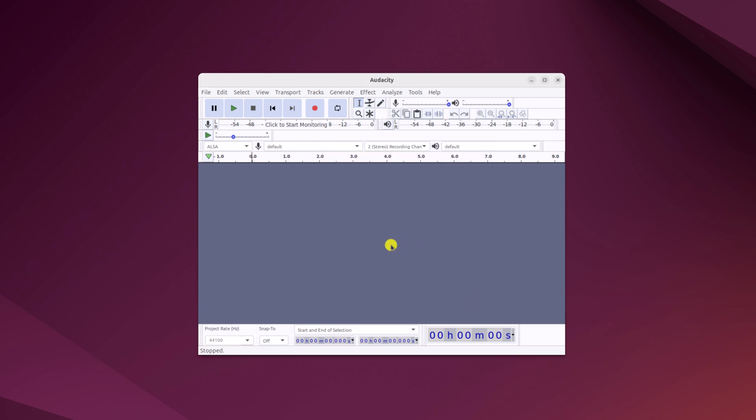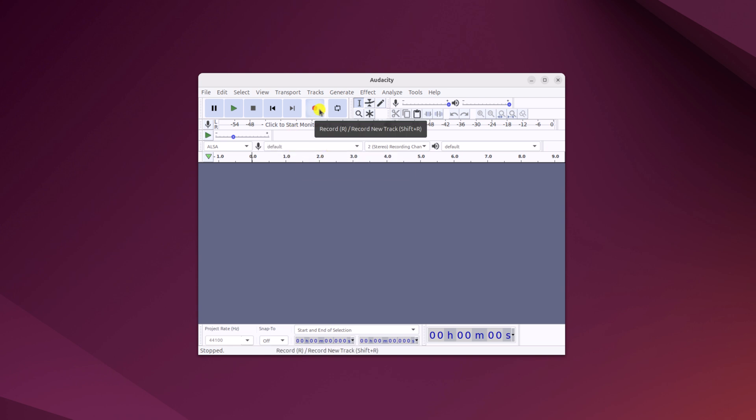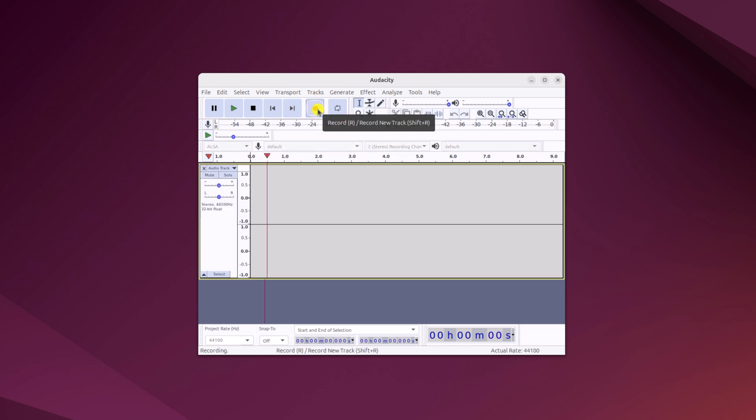Now you can use this tool to record your audio. Before that, you have to select your microphone. For that, from the drop down menu, select your default microphone and click on this record button to start recording your audio.